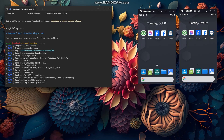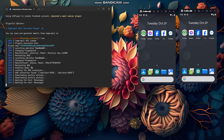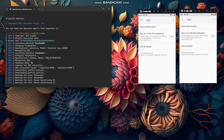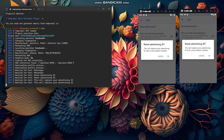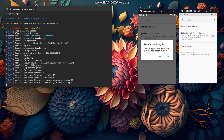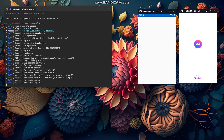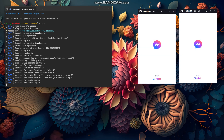It's found the ADB connections. Now it's downloading a profile picture for the account, then resetting the advertising ID for Google. It's creating the account using Messenger. I find a higher success rate using Messenger rather than Facebook Lite or the main Facebook app.